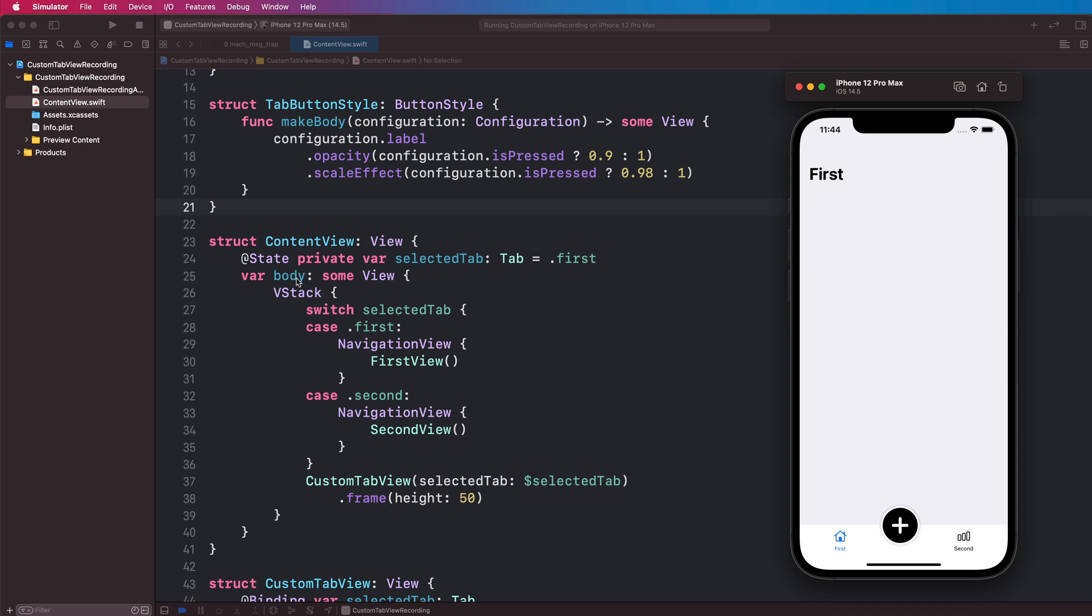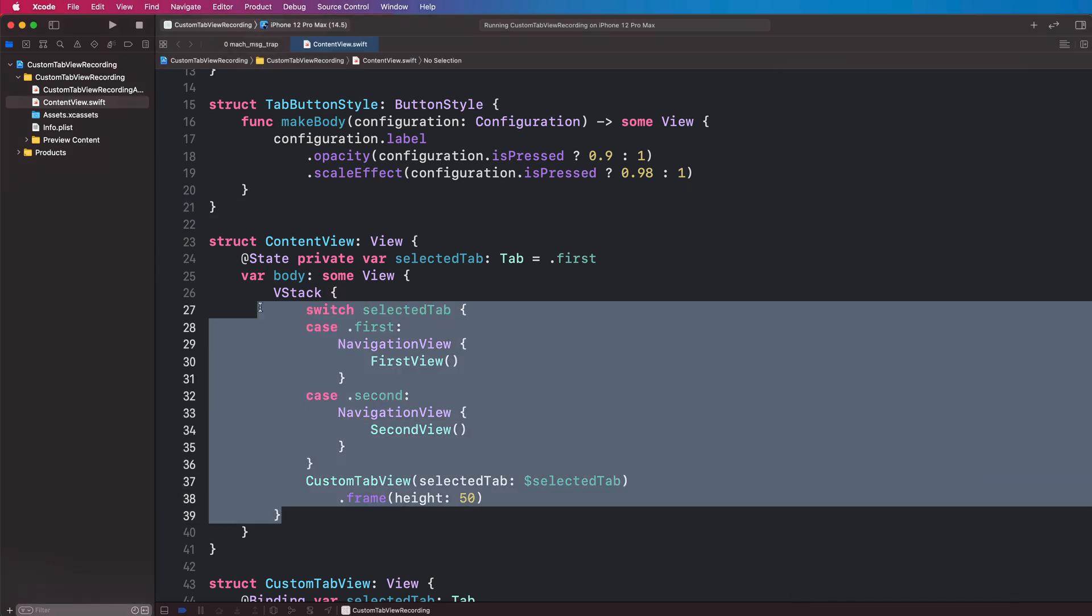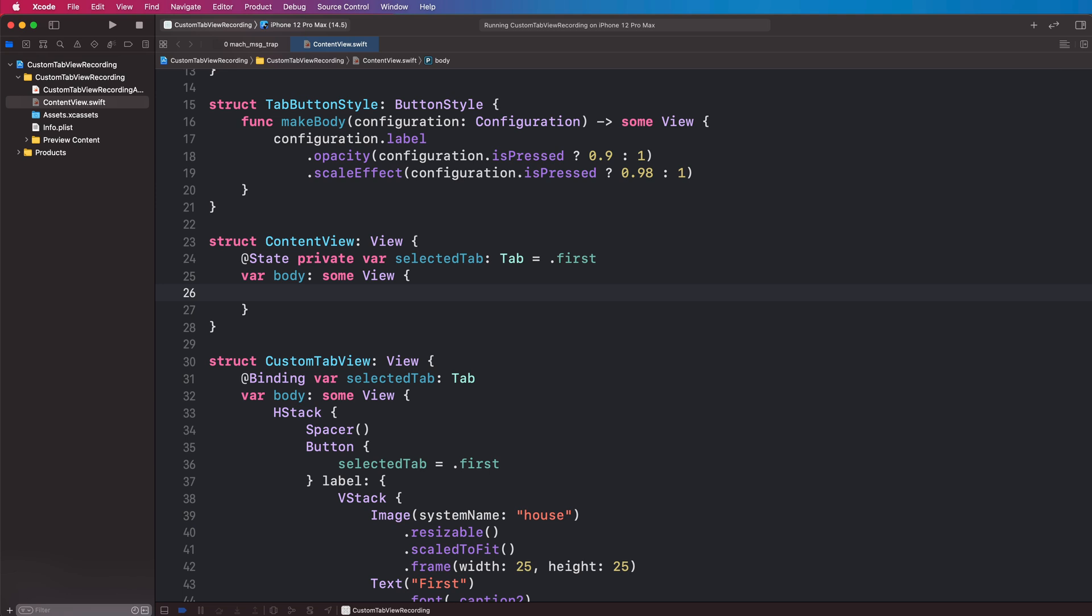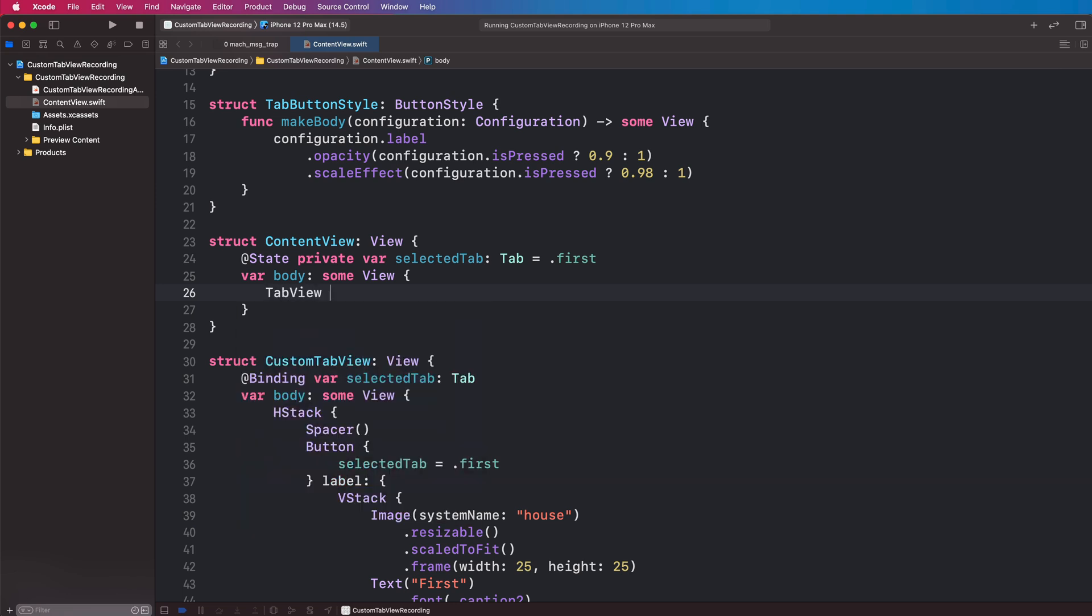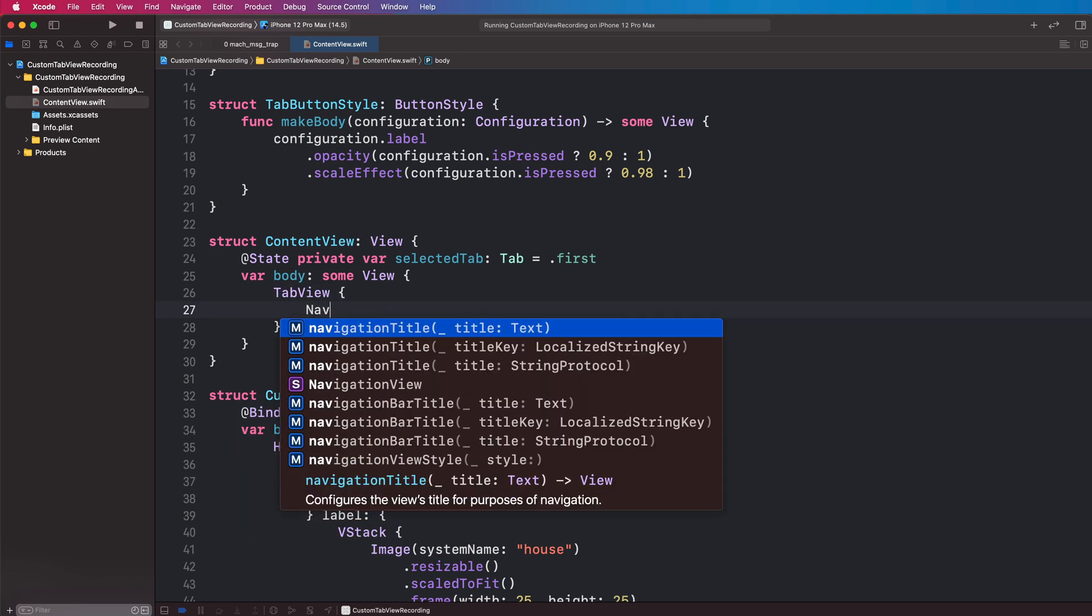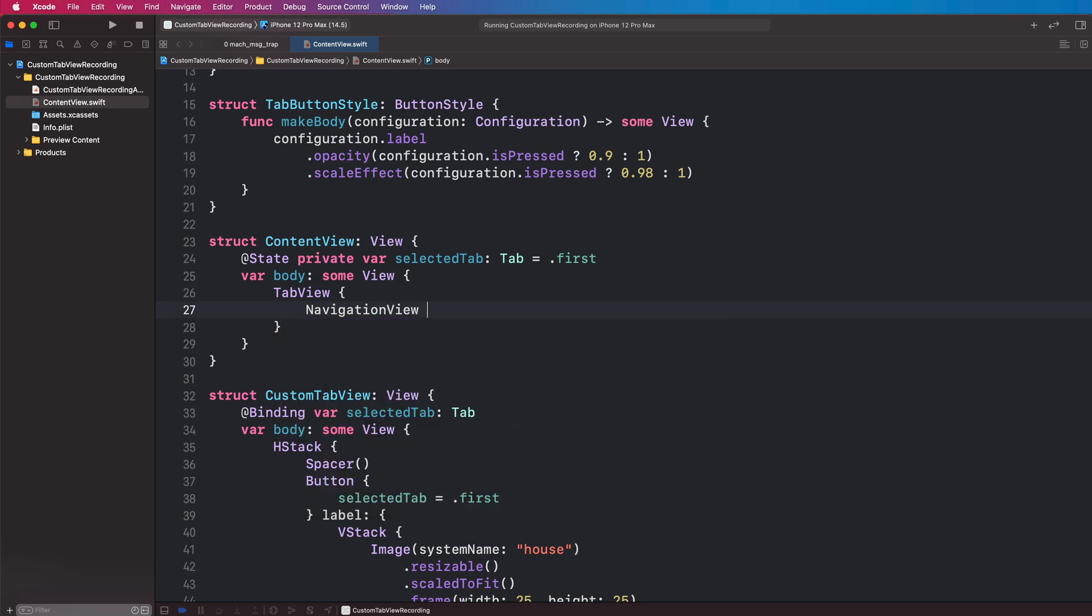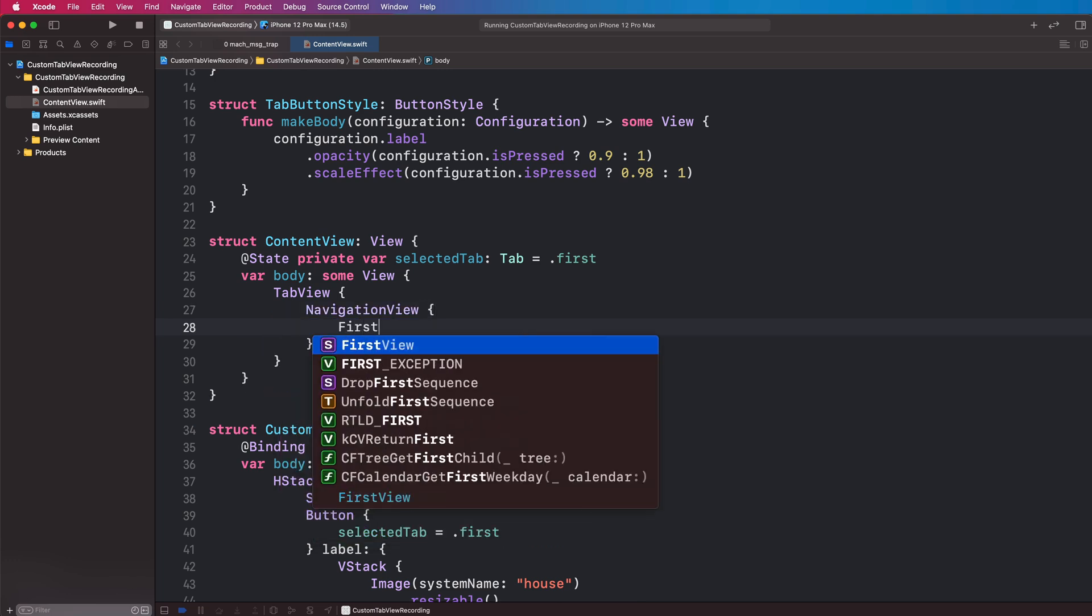So we're going to come to our content view here with our custom tab view and we're going to replace it. We're going to take out the VStack and we're going to say tab view, which is the SwiftUI component here, and we're going to have our navigation view with the first view in.